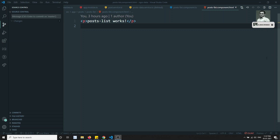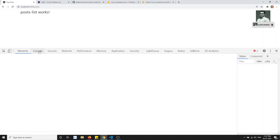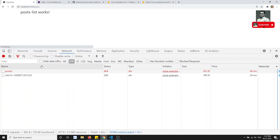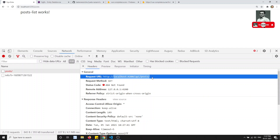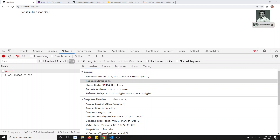Hi friends, this is Leila, welcome to my Angular NGRX course. We are learning about NGRX Data. In the previous video we configured NGRX Data, but the API call it is making is not the desired one. So the NGRX Data API endpoint URL — we should customize this. So how can we customize this? Let's see.